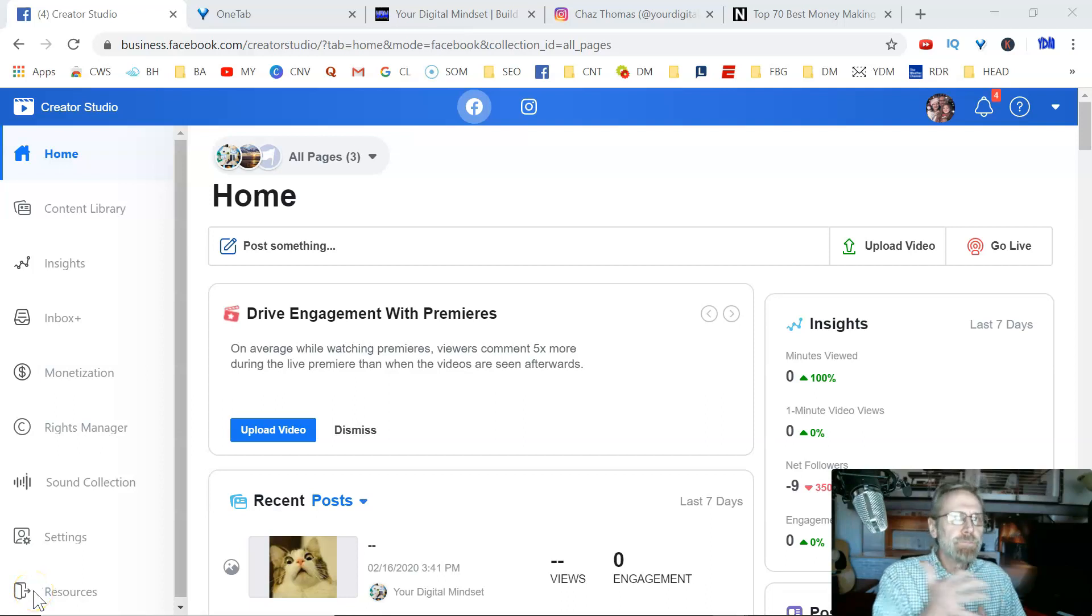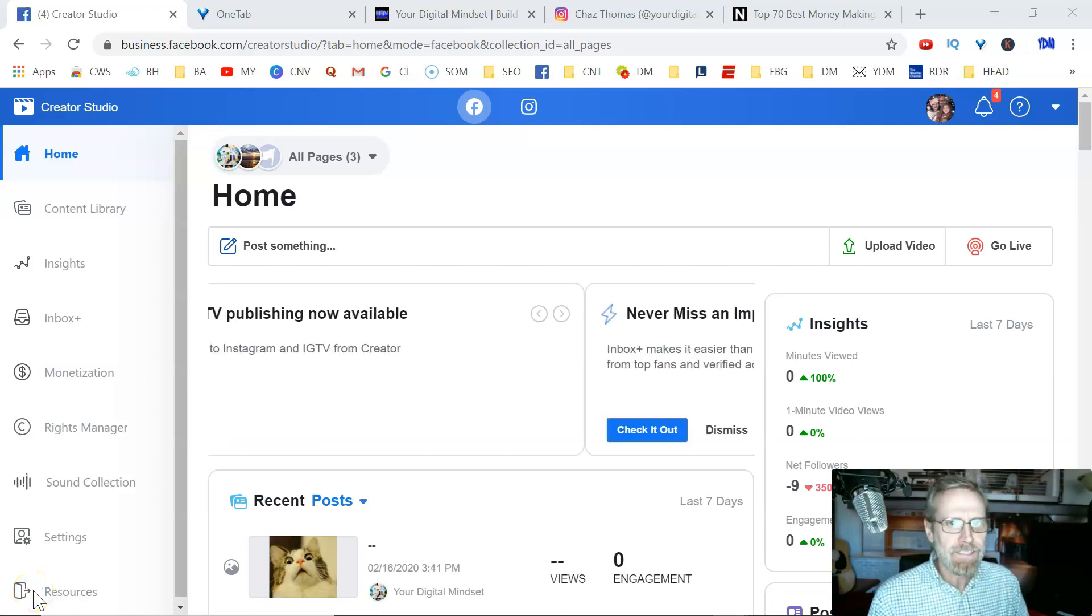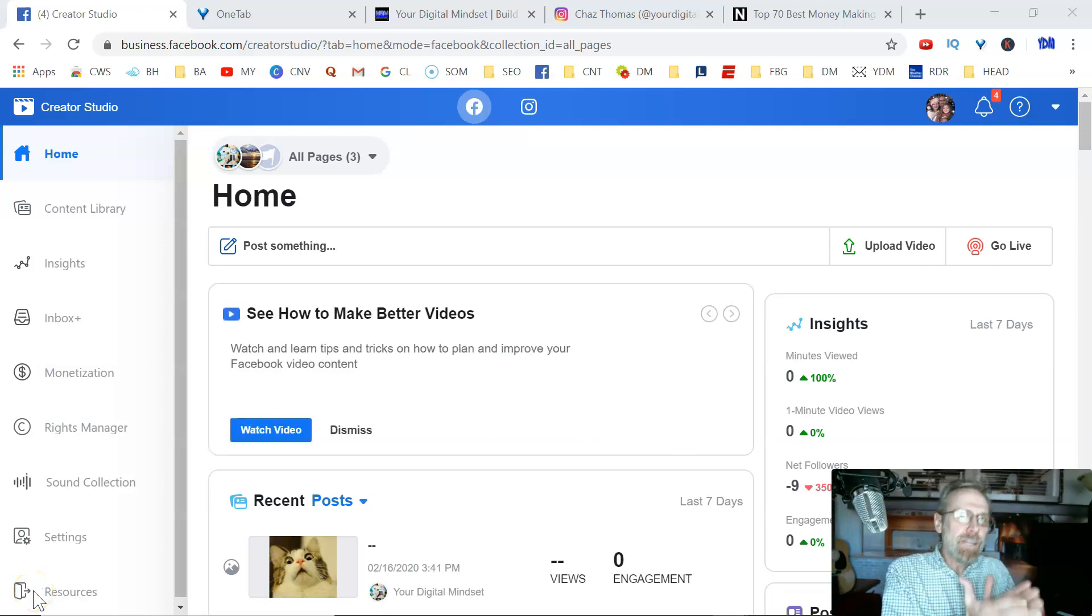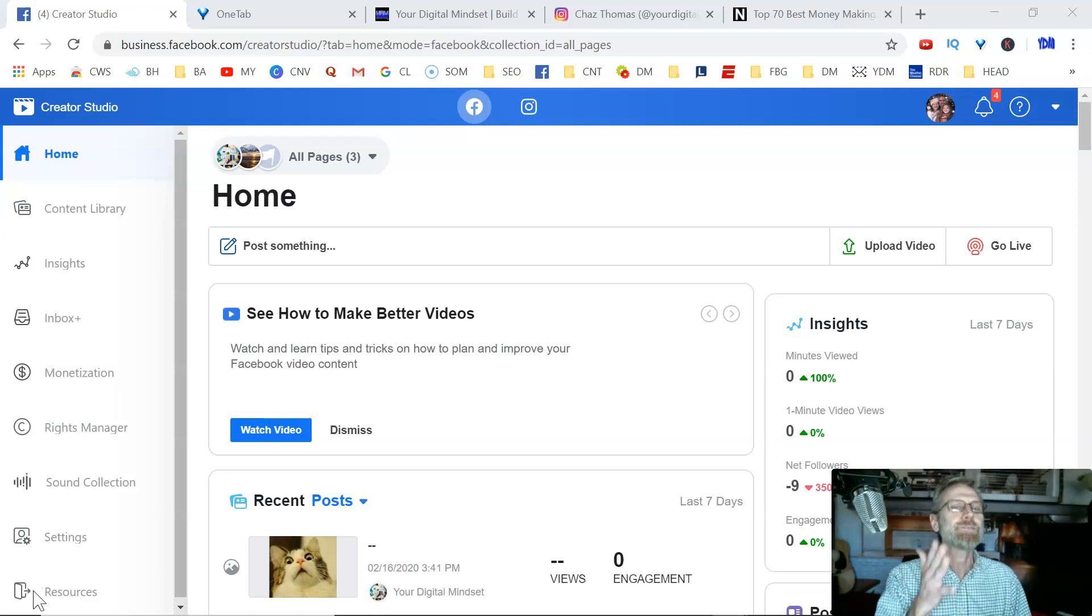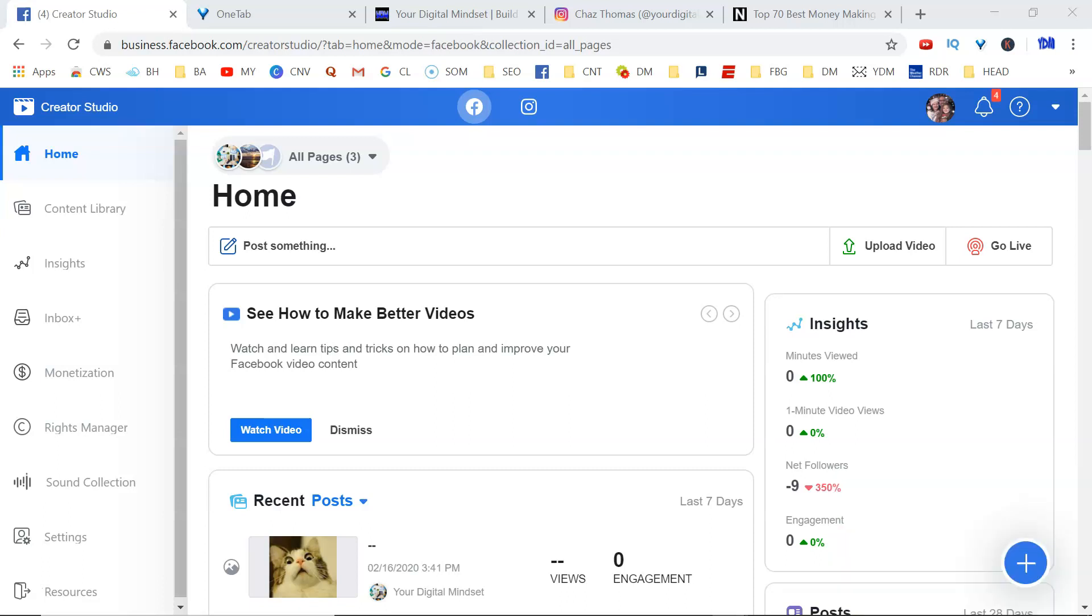How to post to your Facebook business page and your Instagram business account at the same time. Stay tuned, we'll talk about it.